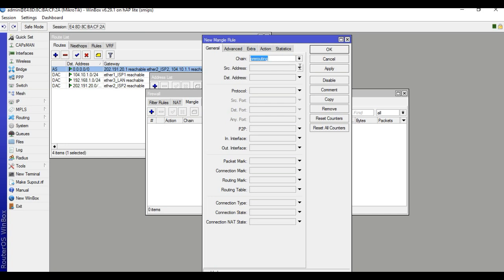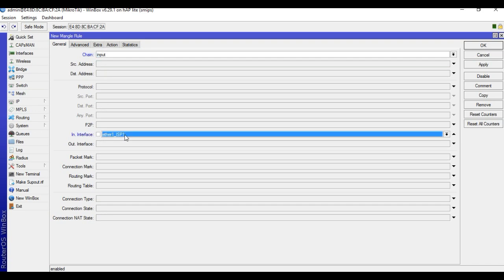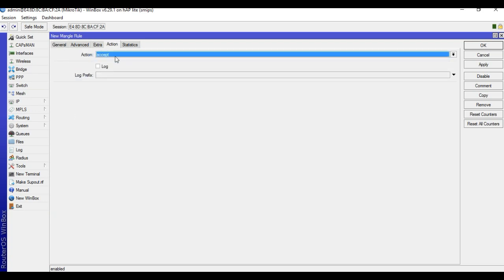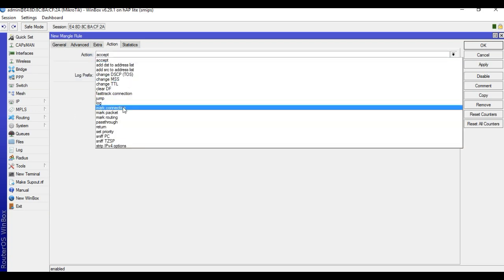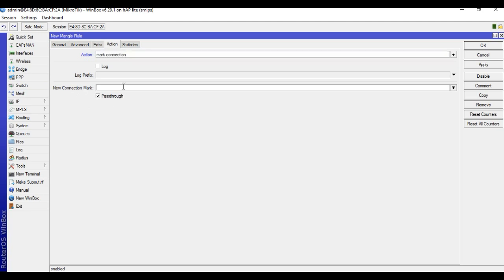Go to IP, Firewall, Mangle. Add a rule with chain input, then in-interface — select ISP1. Set action to mark connection, new connection mark: ISP1. Put the routing mark as ISP1, apply and OK.